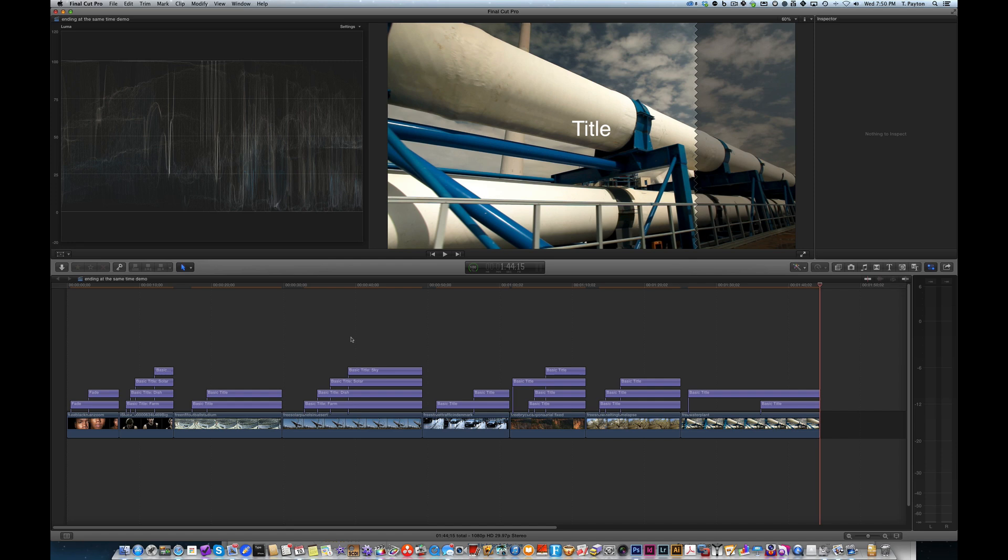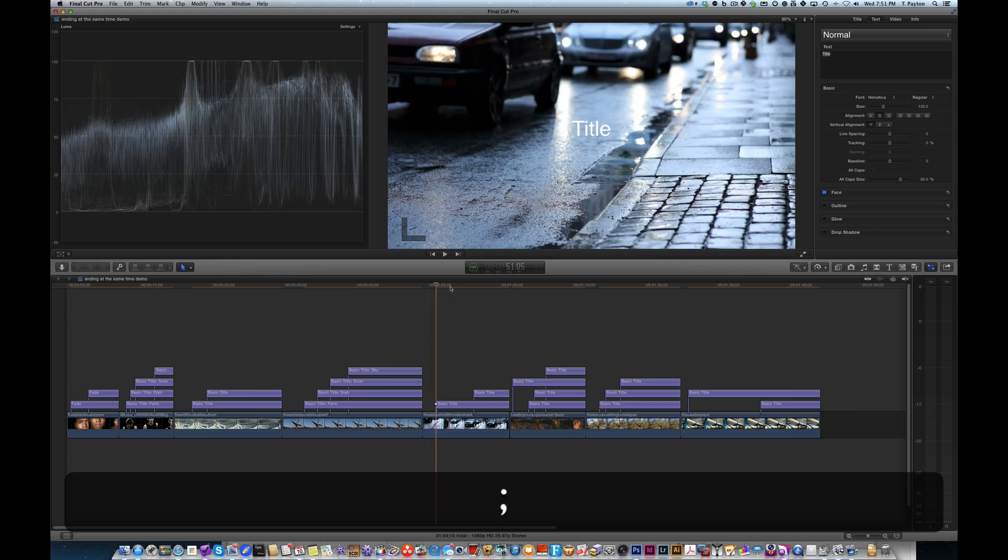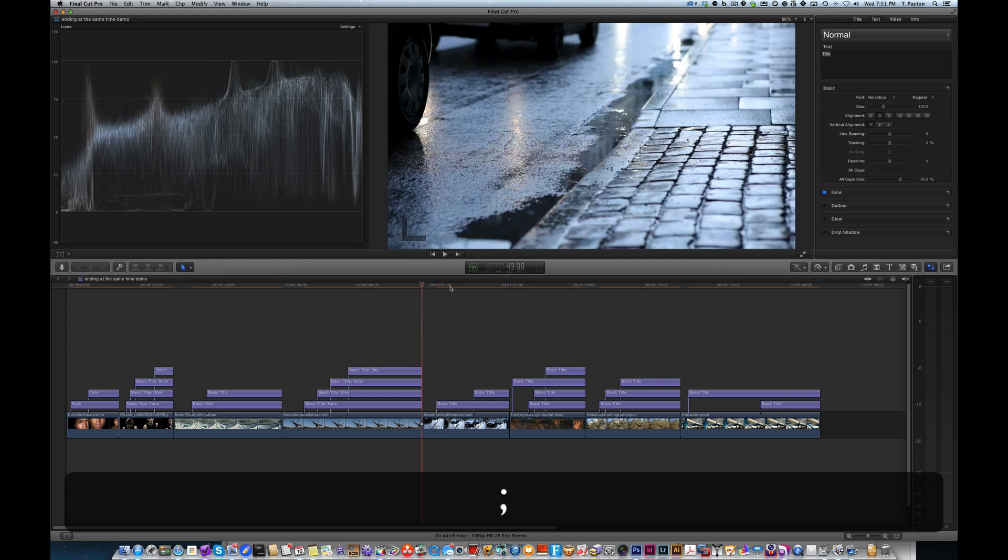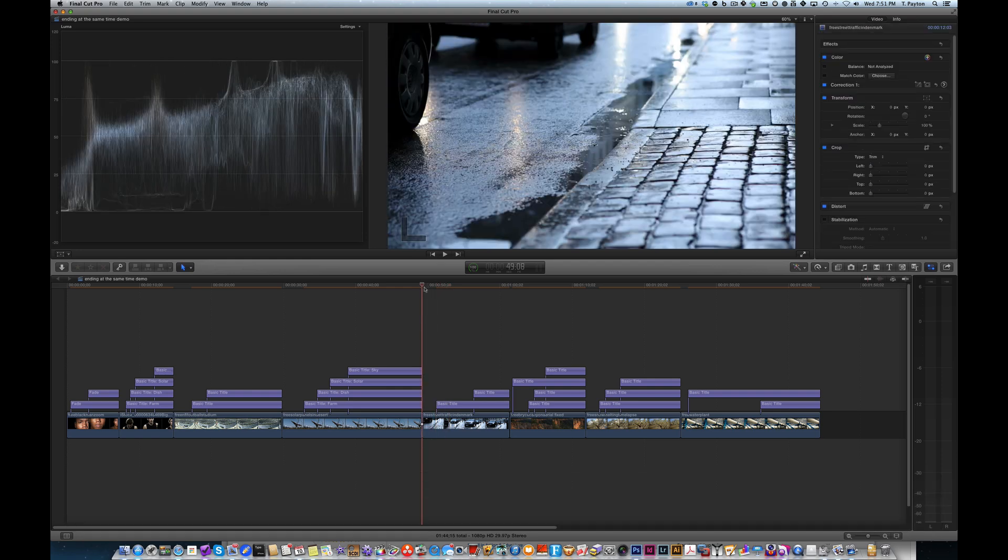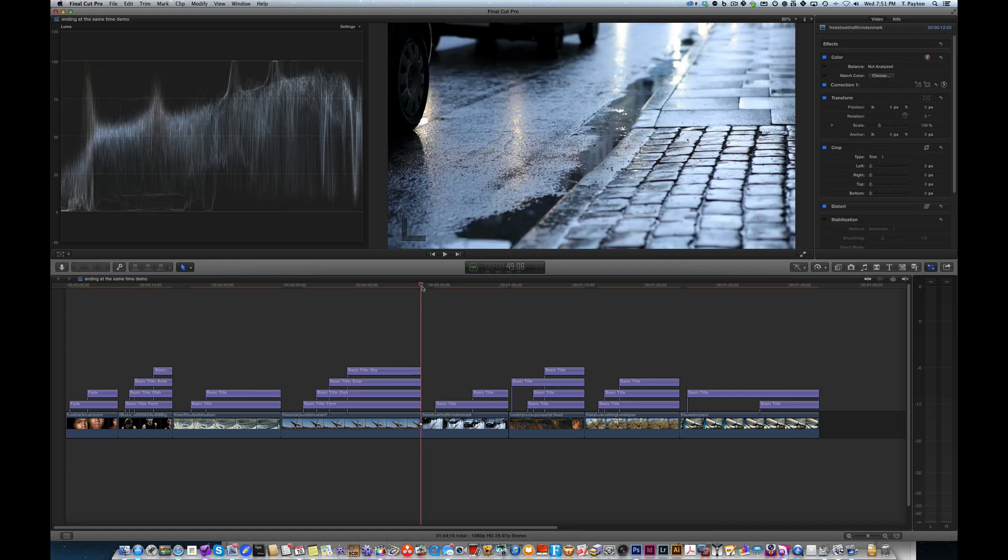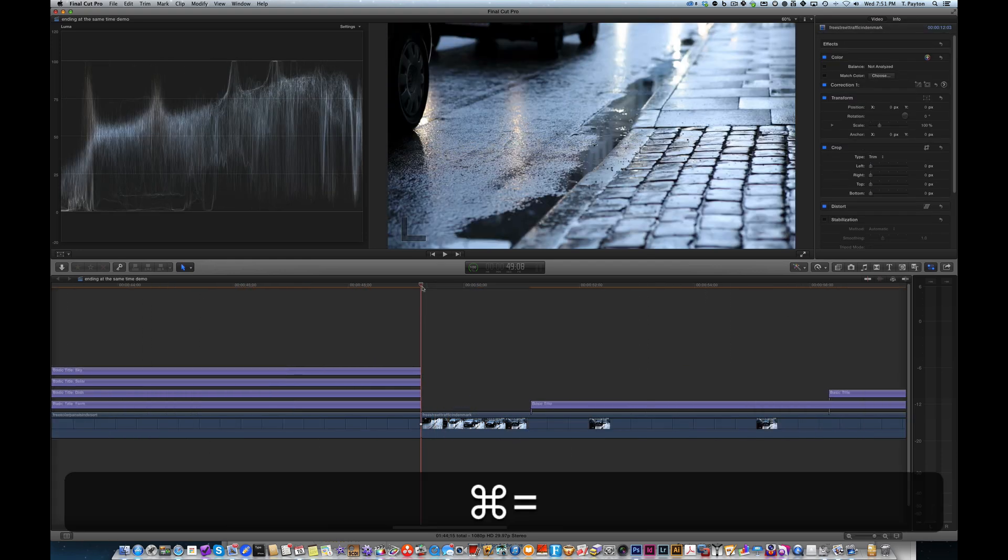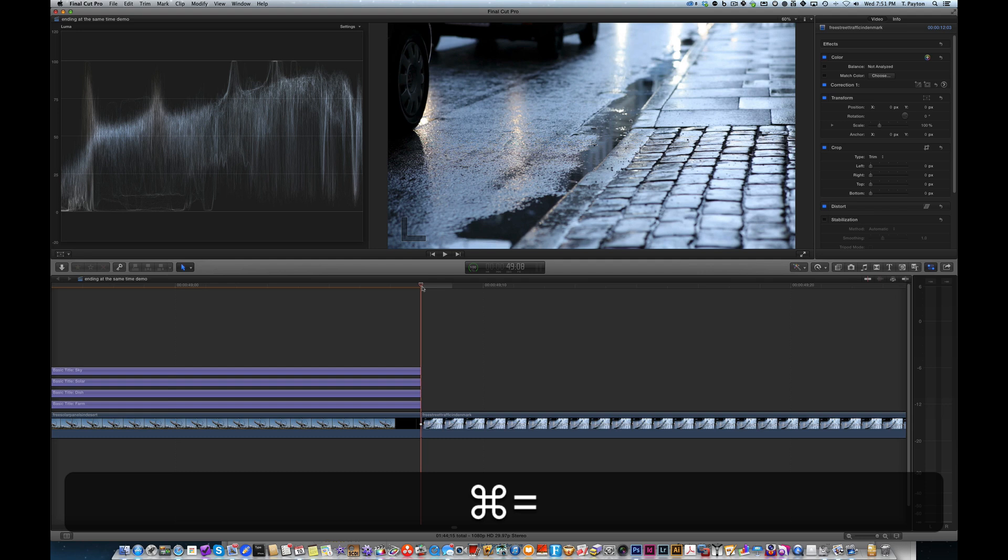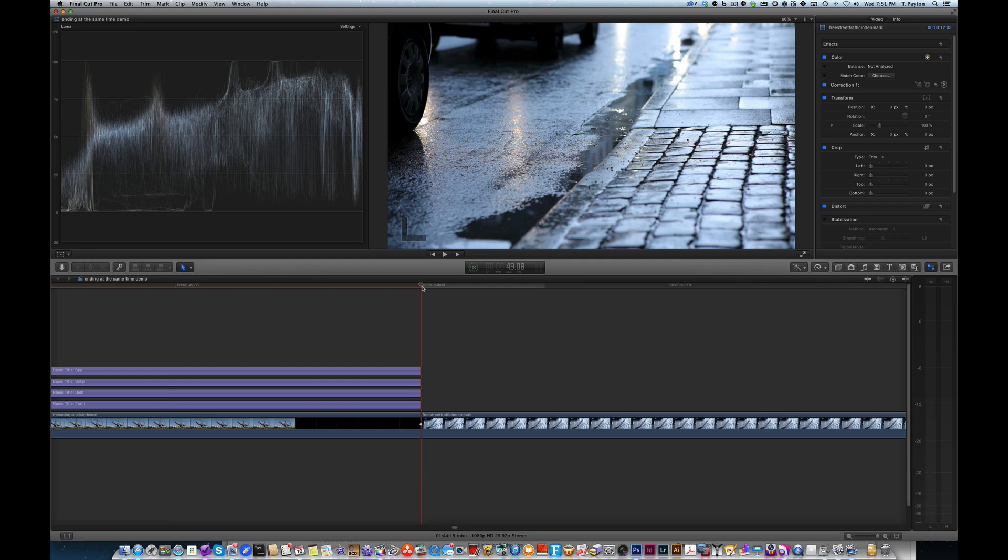So remember the trick is to not select anything and to make sure that you're using some kind of keyboard command as opposed to your mouse. Because with your mouse, you're going to be at the subframe level and the keyboard command, you're going to make sure that you get right at the edge of a video frame. Anyway, enjoy.